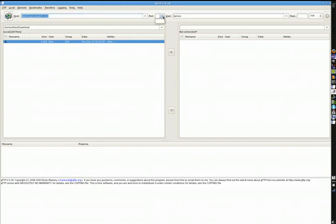For the Port field, it's usually safe to leave that blank. After all, you're using an FTP client, so it's safe to assume you're going to be using FTP ports. That field is there in case you need to override it — for example, for a proxy or port forwarding. Otherwise, just leave it blank.